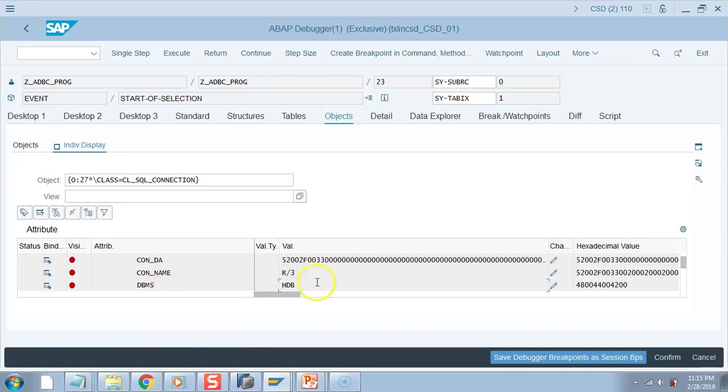The whole point which I am trying to prove in this video is that ADBC can be done even in non-HANA-based system, it can be done in non-S4 system, it can be done in non-7.4 system. So we were able to do that in ECC 7.3, and we were also able to use ADBC programming in 7.4 and also in S/4HANA.